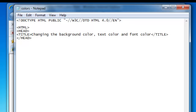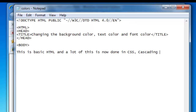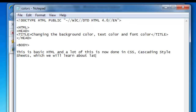Let's just put in the body tag and make a sentence. This is basic HTML and a lot of this is now done in CSS — Cascading Style Sheets — which we will learn about later on.